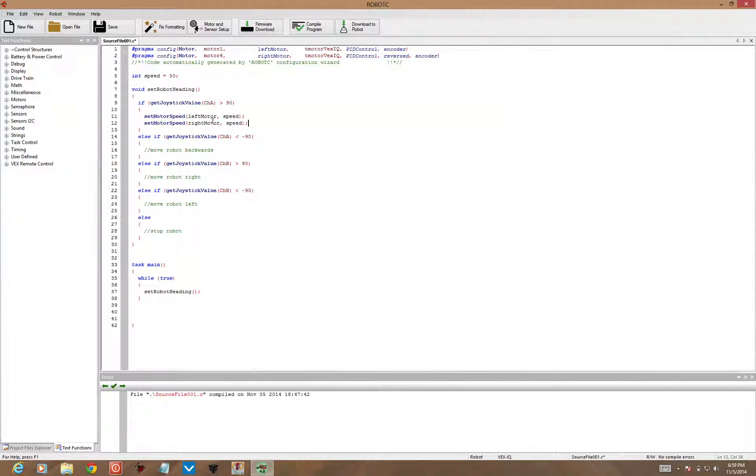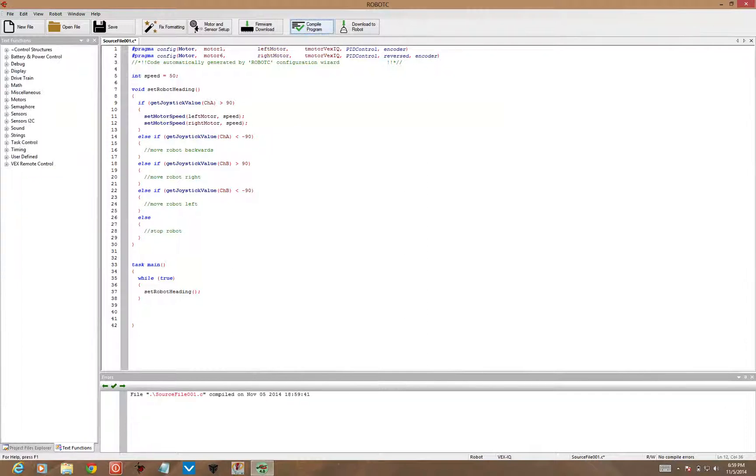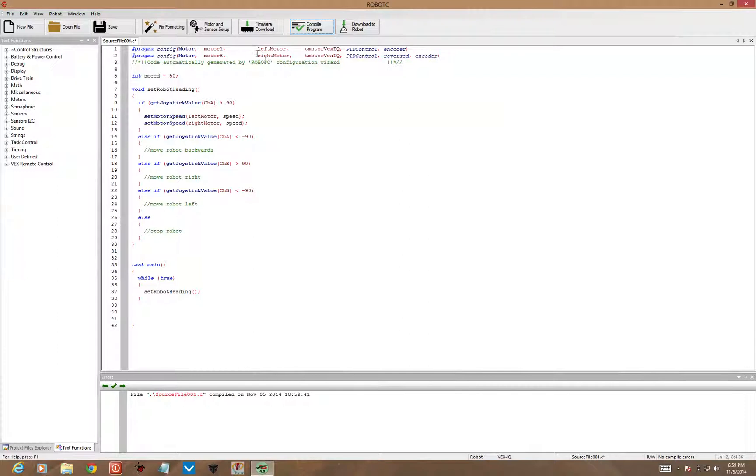And you'll notice that left motor and right motor don't fill in. If I go to compile program, they don't fill in the right color until I compile and the left motor and right motor are identified as the names, the labels for motor 1 and motor 6. So now they show up as red rather than just black. Speed shows up as black matching up with the variable.